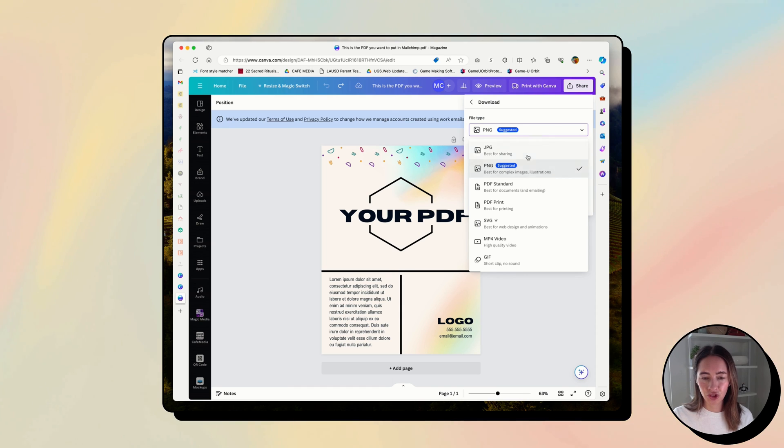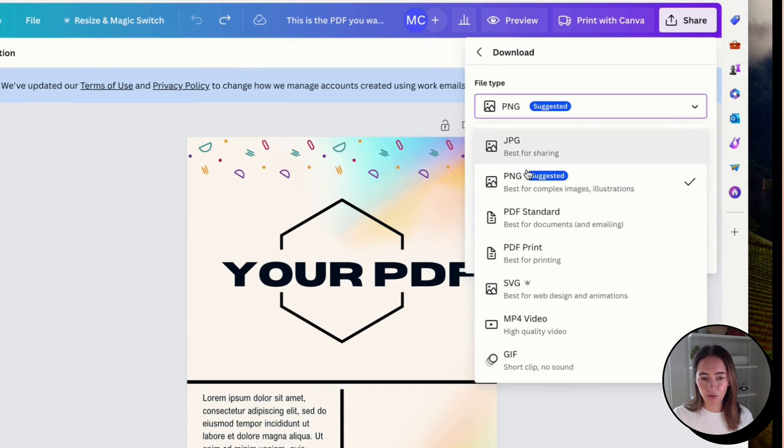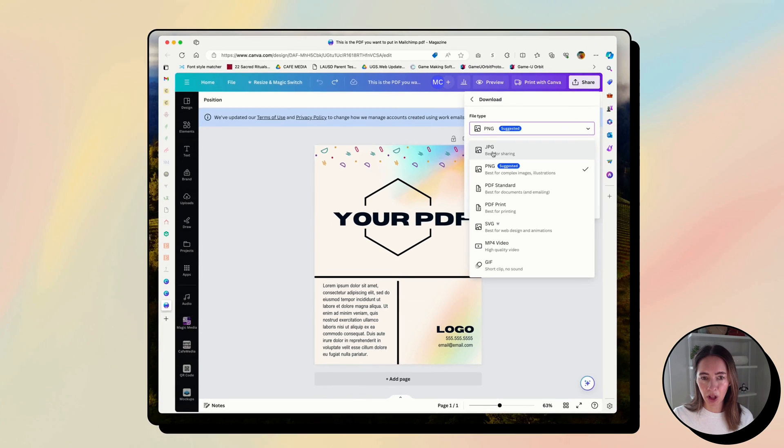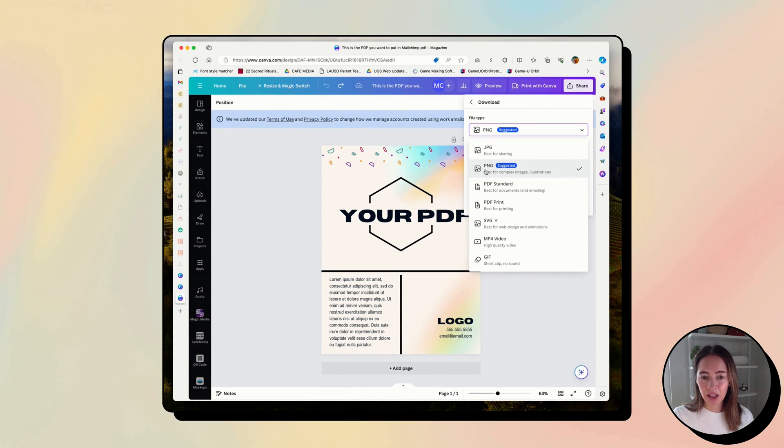And then you would choose what format you want. Again, I'd probably do JPEG because the file will be smaller. PNG, the file will be crisper and cleaner.